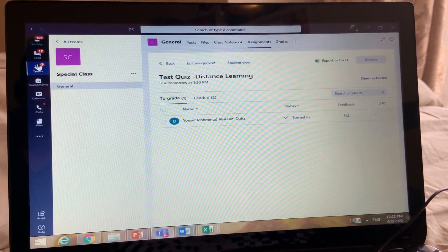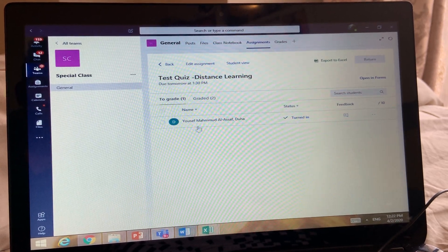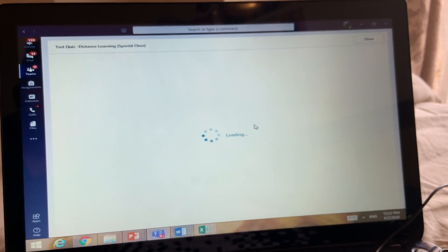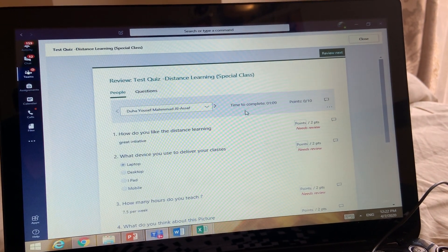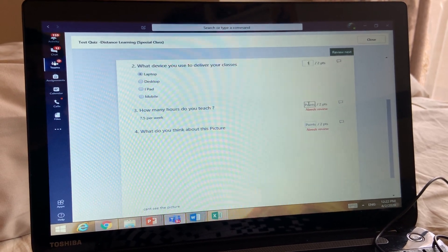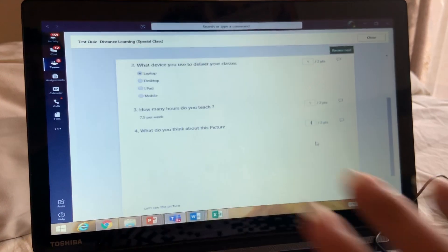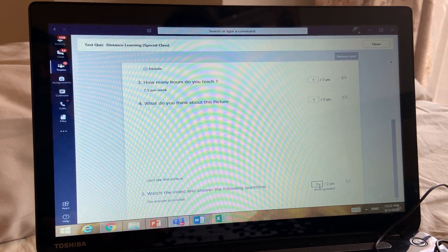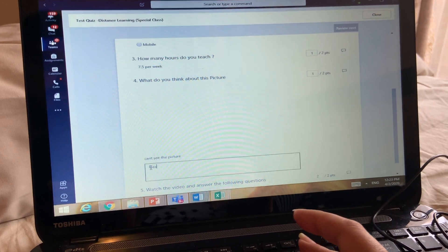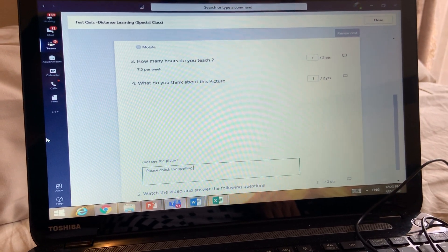Once students submit the assignment, you can see their work. For example, student Duha has submitted the assignment — it shows what time she completed it and her points, which start at zero. You can give points — say two points for one question, one point for another. For multiple choice questions where you put the correct answer, it will check automatically.